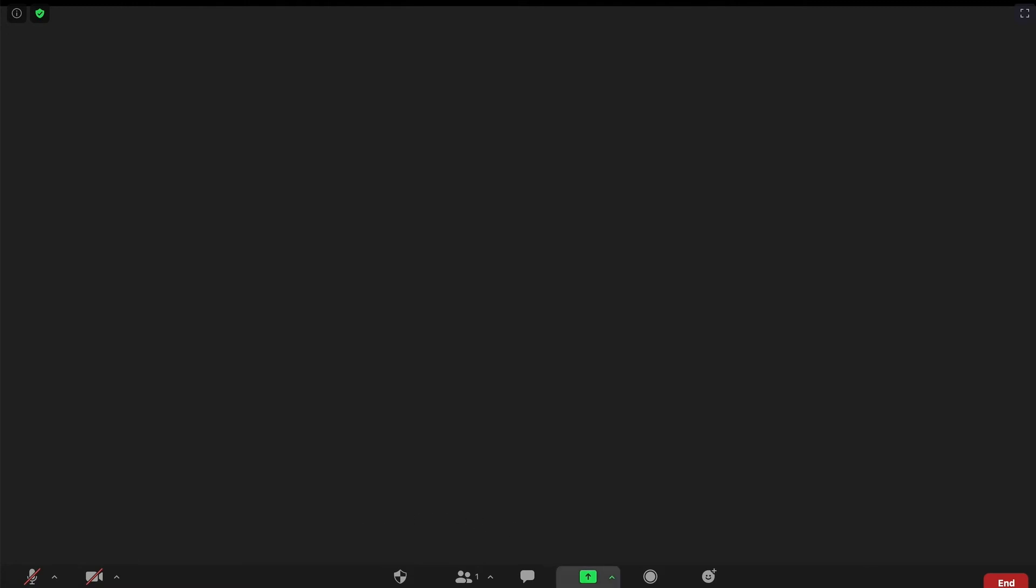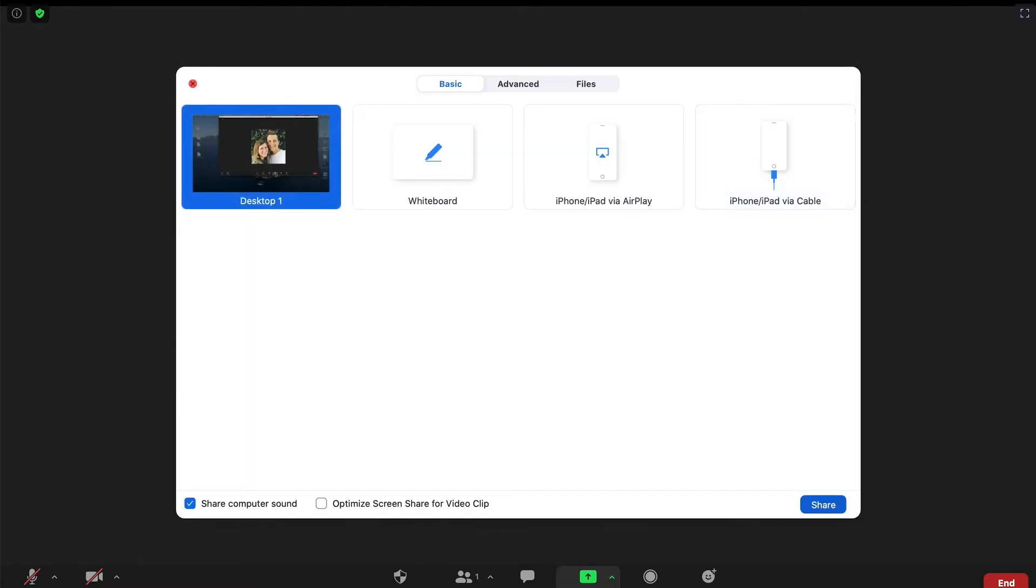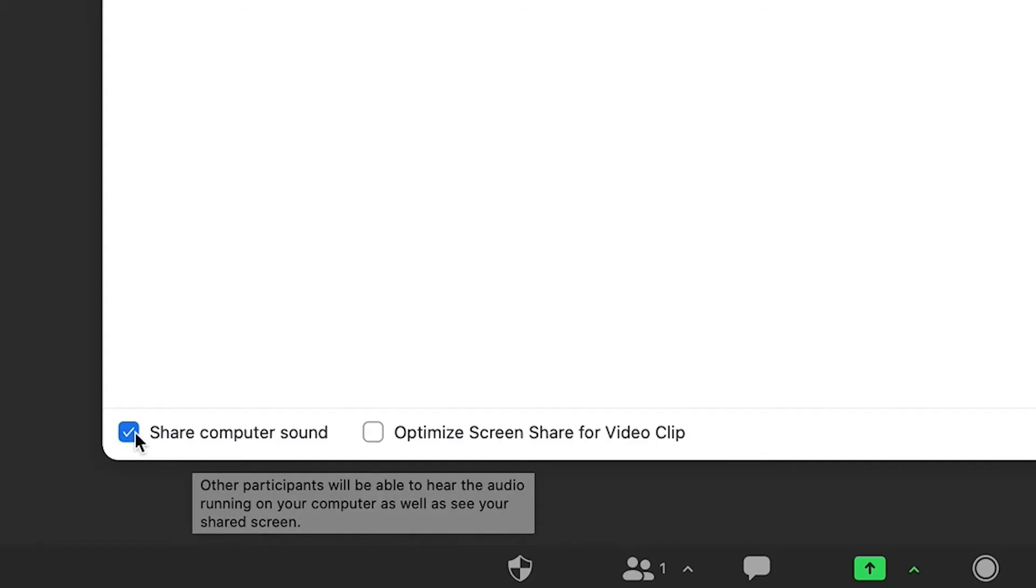Now, here we're in Zoom, where the process is very similar. You just go down to the bottom of the screen and choose to share your screen. And in the bottom left-hand corner, you see this checkbox next to share computer sound, and this does the same exact thing.